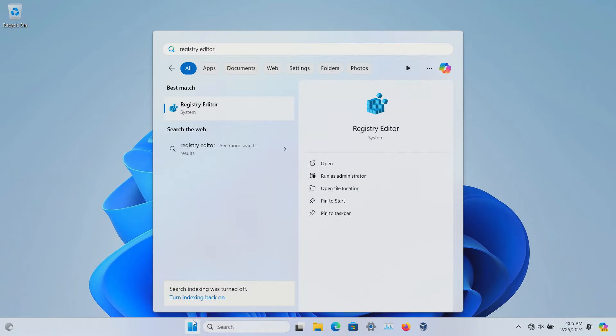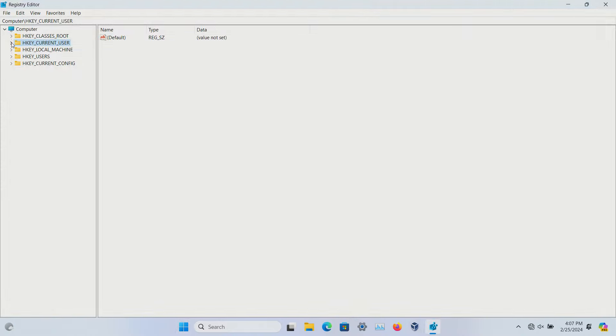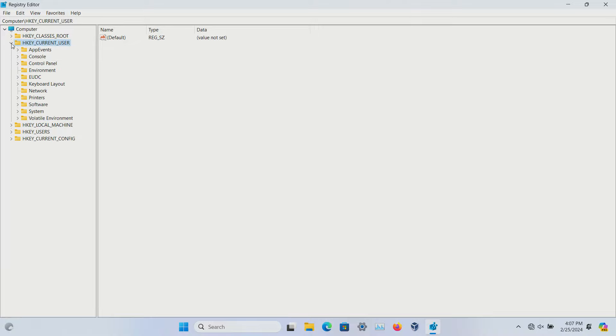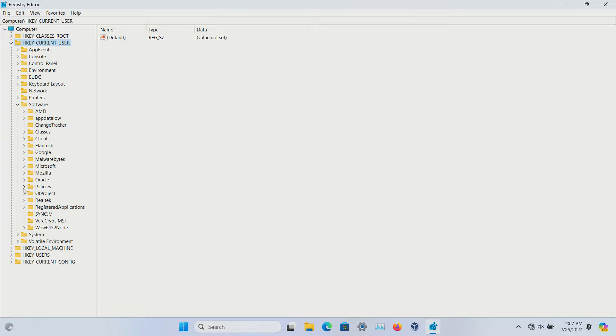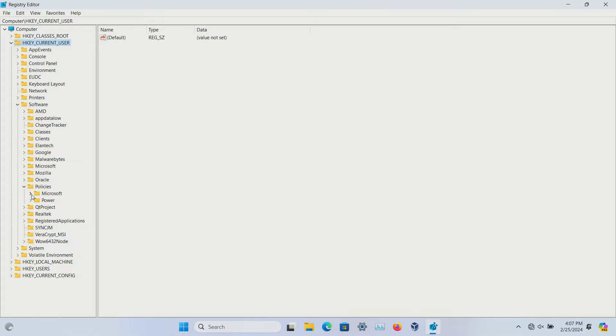To get started, click on the Windows Start button, type 'Registry Editor,' and open it. In the editor, expand HKEY_CURRENT_USER, then Software, then Policies, then Microsoft, then Windows.